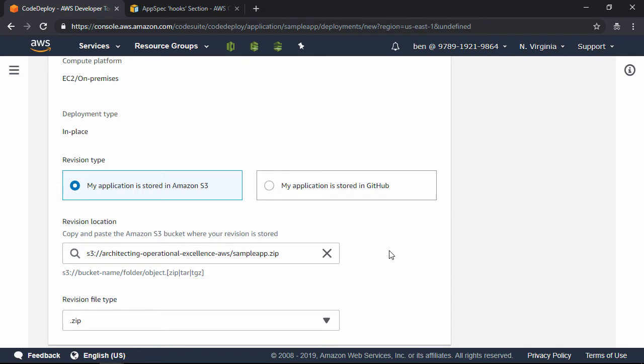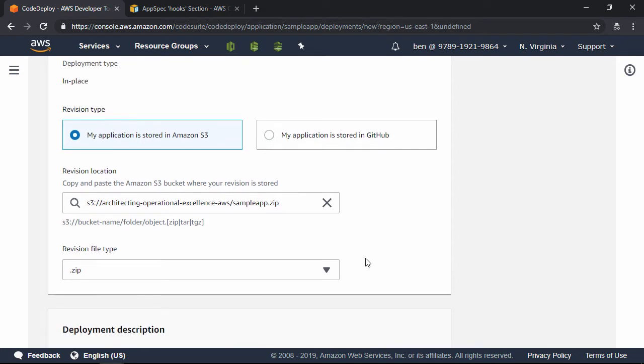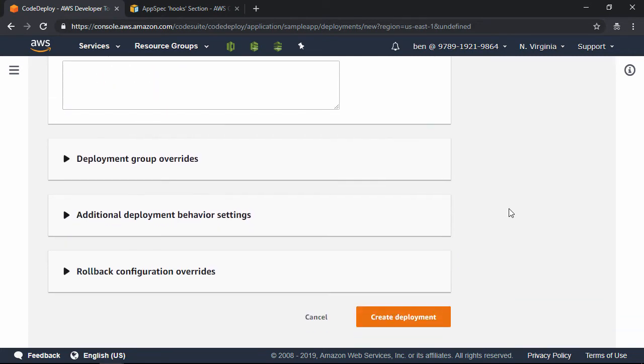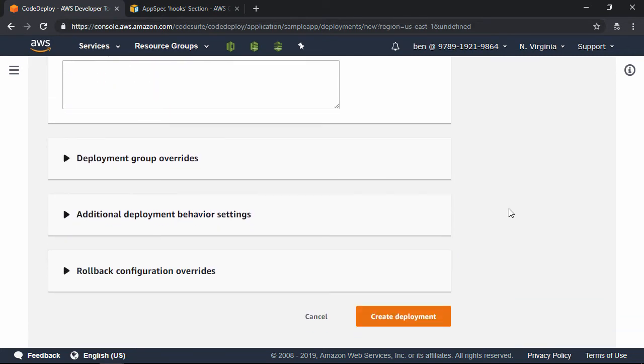This is a zip file, so under Revision File Type, we're going to leave that set to zip, and then let's scroll down all the way to the bottom, and click Create Deployment.